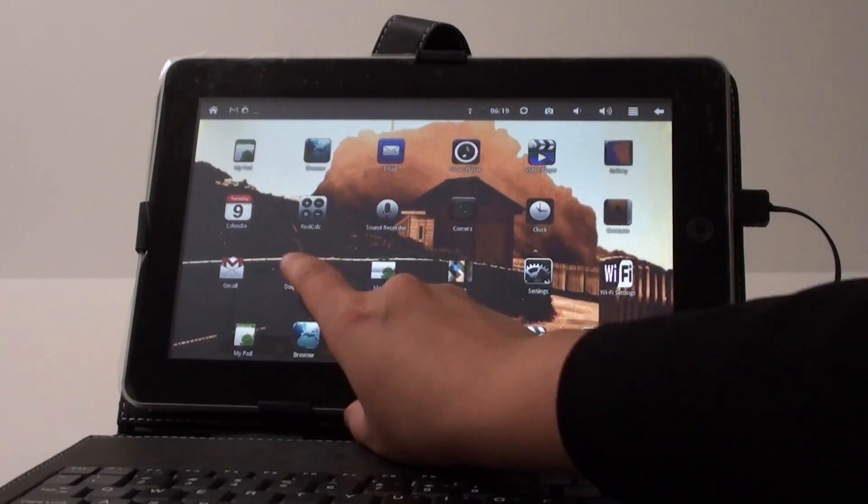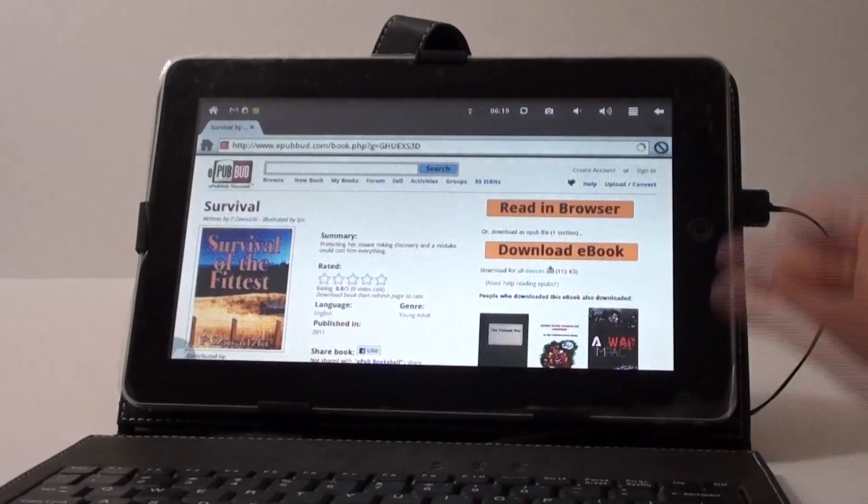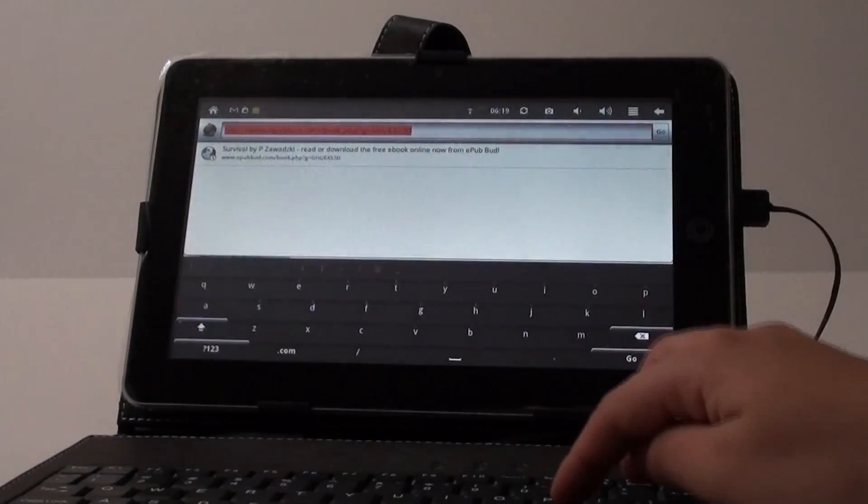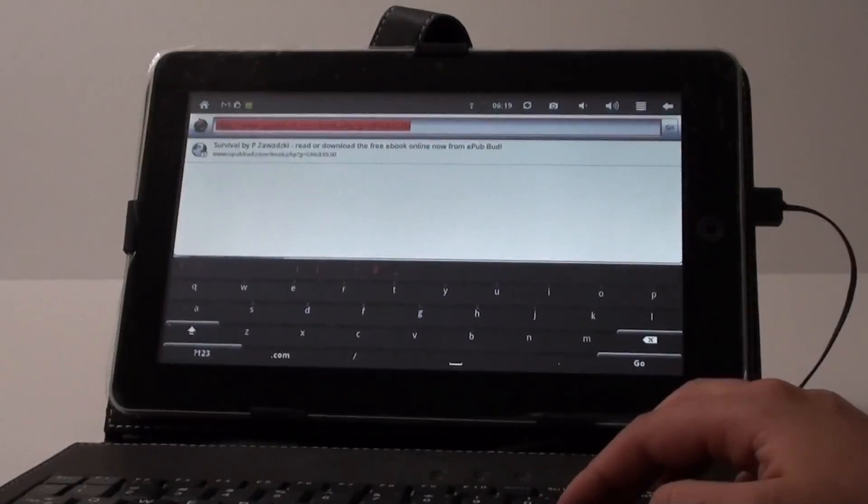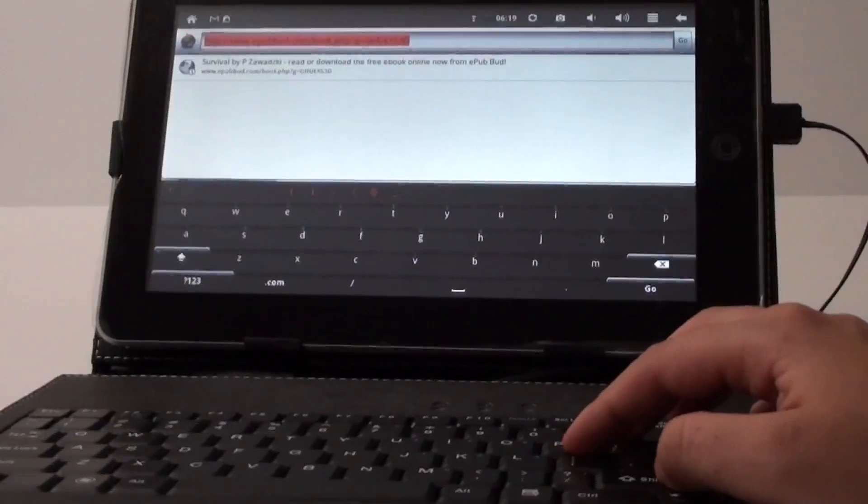So in order to demonstrate this I'm just going to go into Dolphin browser and I'm using Flytouch right now and I'm just going to zoom in here for you so you can see.